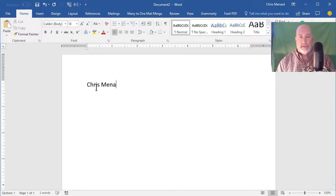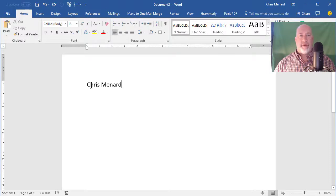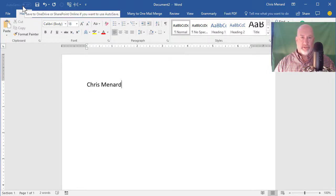So if you notice, Autosave is up in the top left corner and right now it just says off.